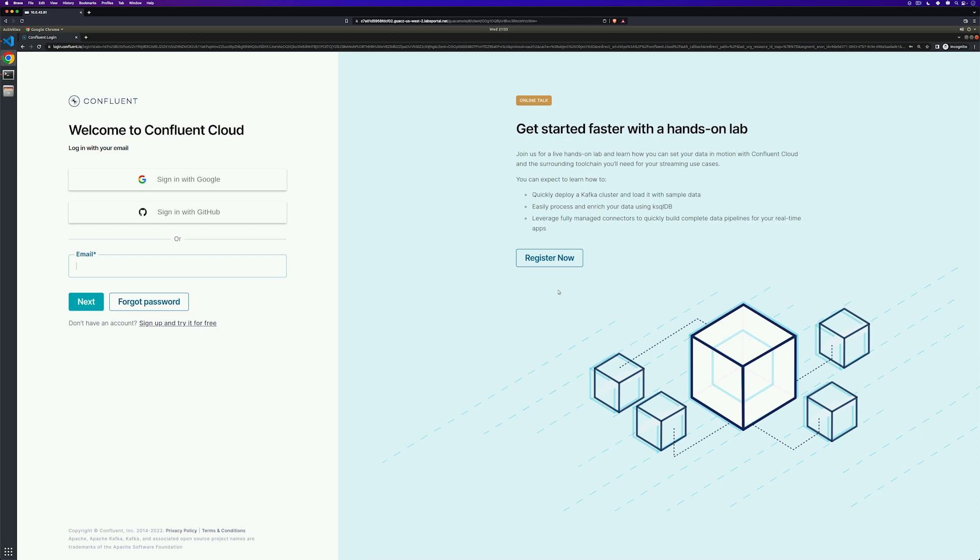Let's get started quickly, producing and consuming messages by using Confluent Cloud to run Kafka for us.